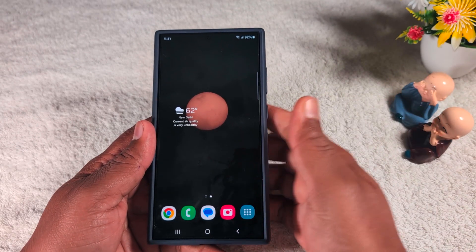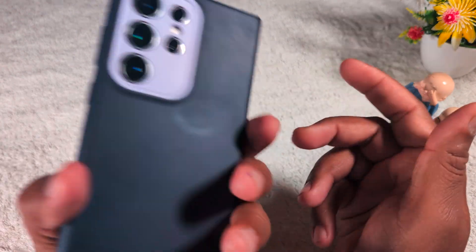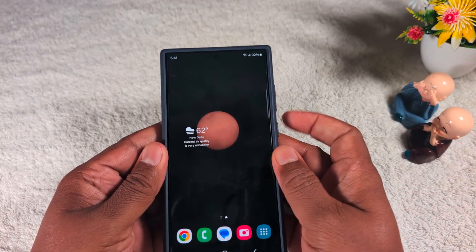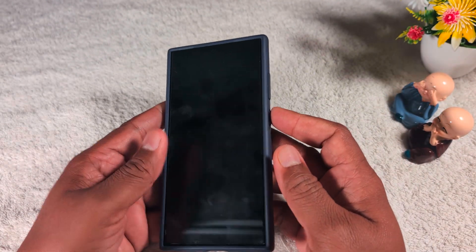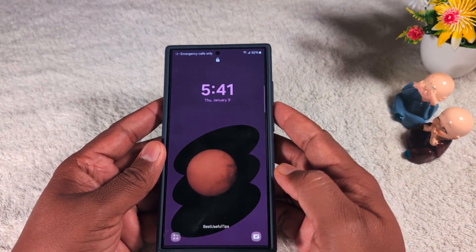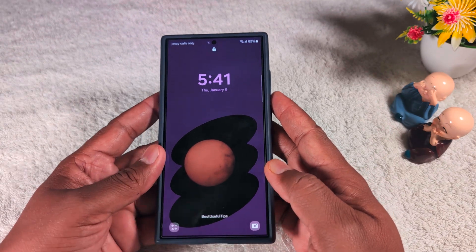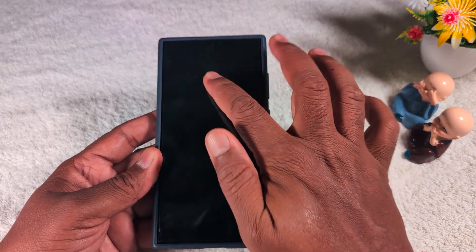How to add a widget to the lock screen on a Samsung Galaxy S24 Ultra. By default, when you lock your Samsung device, you can't see any widgets added on your lock screen. To add multiple widgets to the lock screen, tap on the lock screen clock.